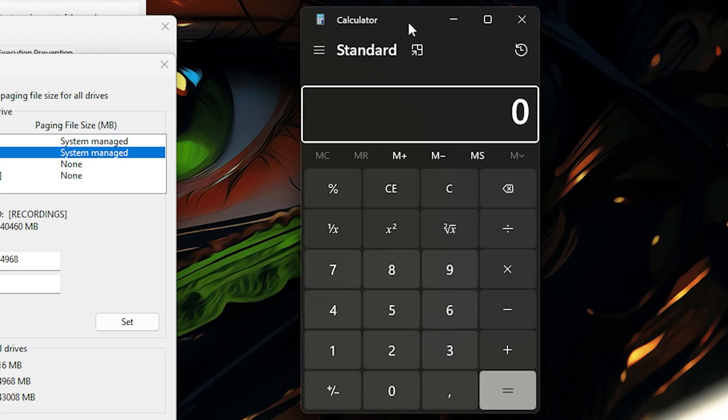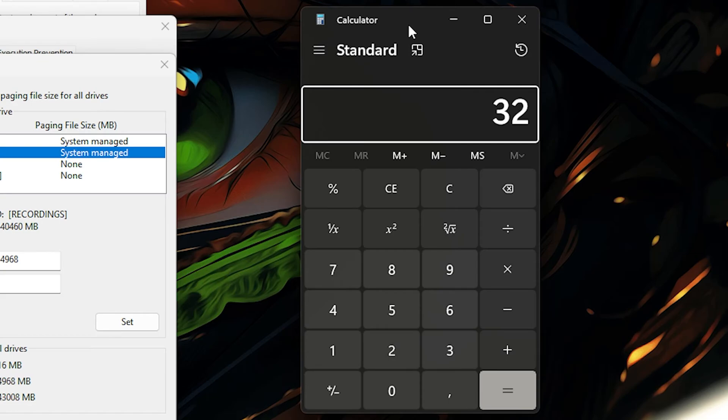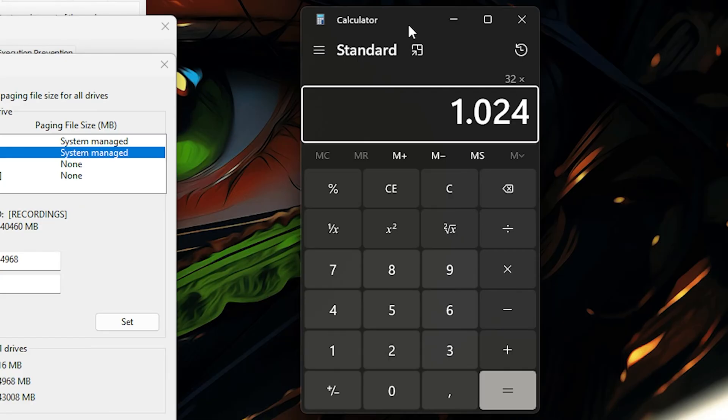I have two pieces of RAM, two 16 gigabyte sticks for 32 total. The whole package is what you want to calculate. I have 32 gigabytes of RAM. I want to multiply this by 1024, which is a single gigabyte.